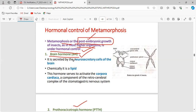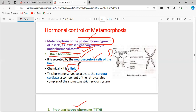The first hormone is brain hormone, secreted by the neurosecretory cells of the brain. Chemically, this hormone is lipid in nature. Its function is to activate the corpora cardiaca, which initiates the metamorphosis process.